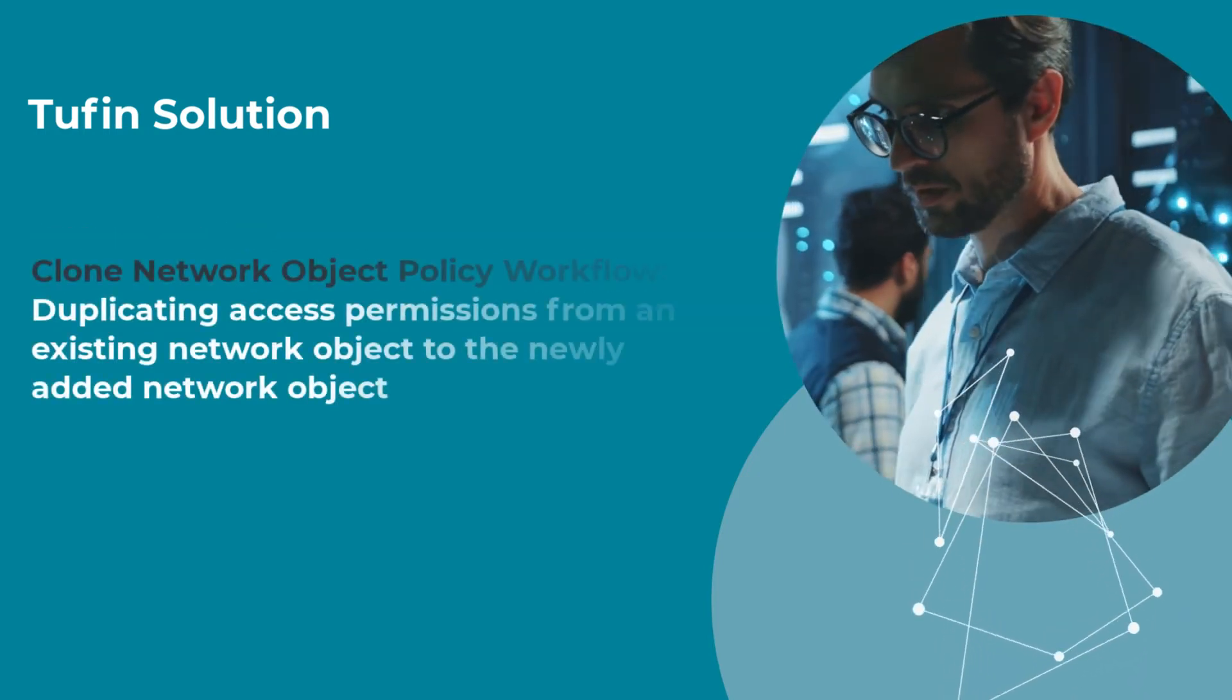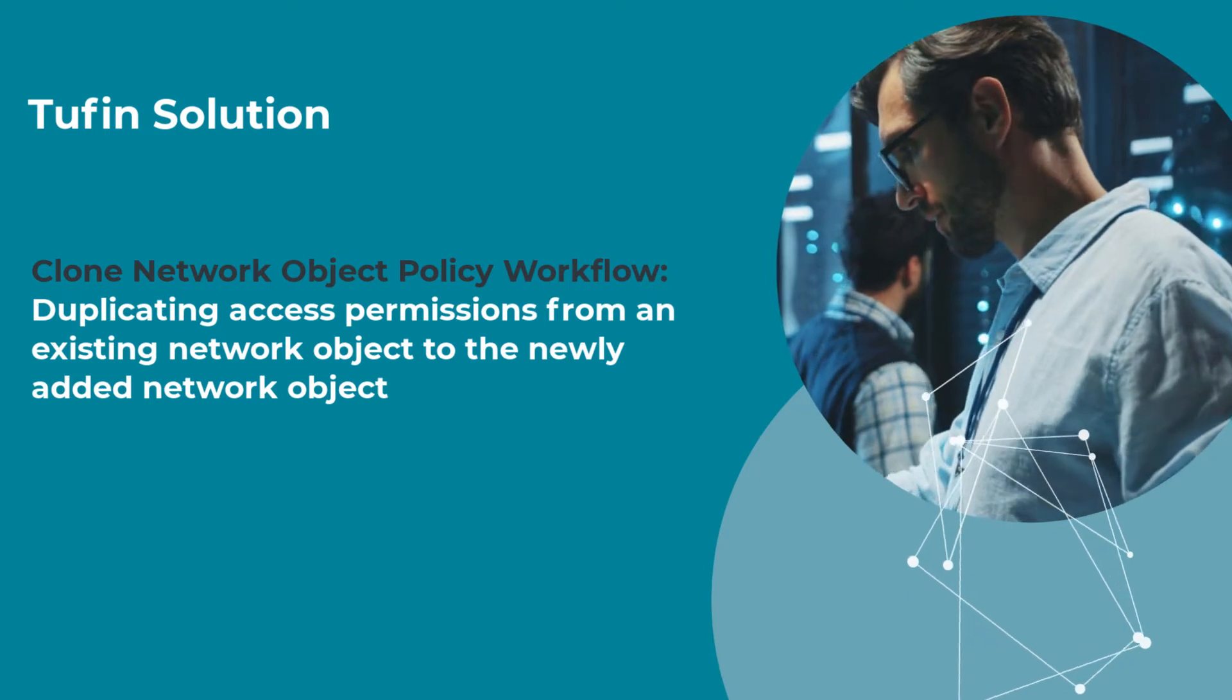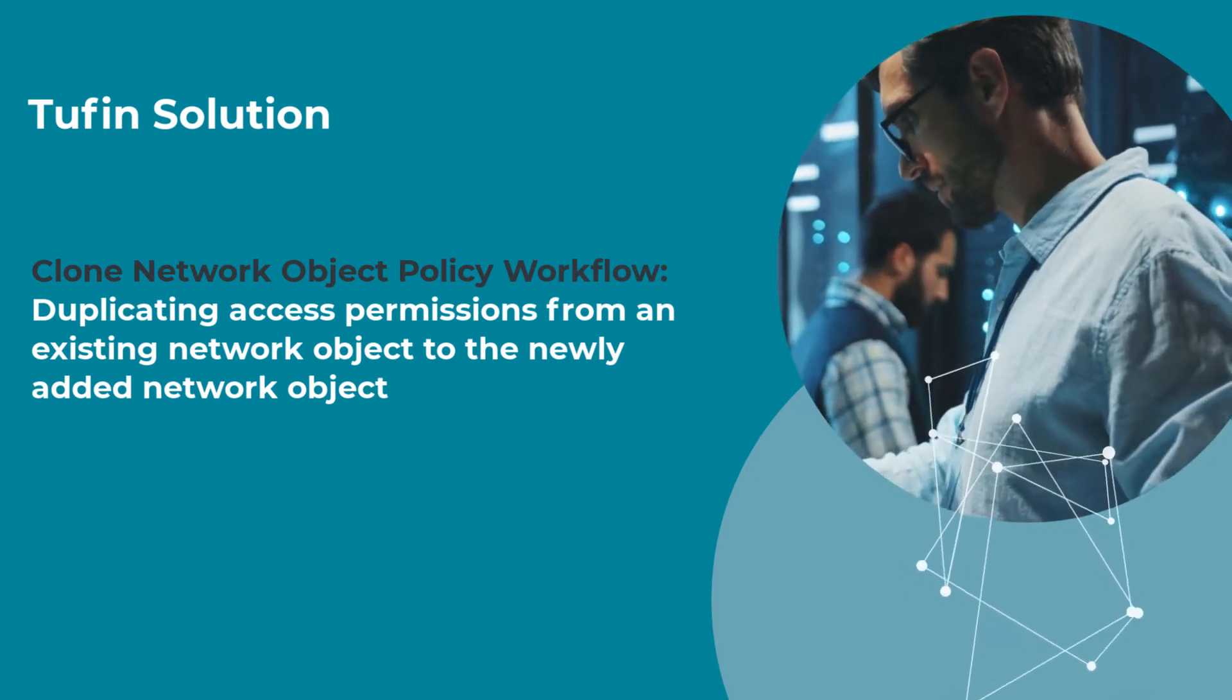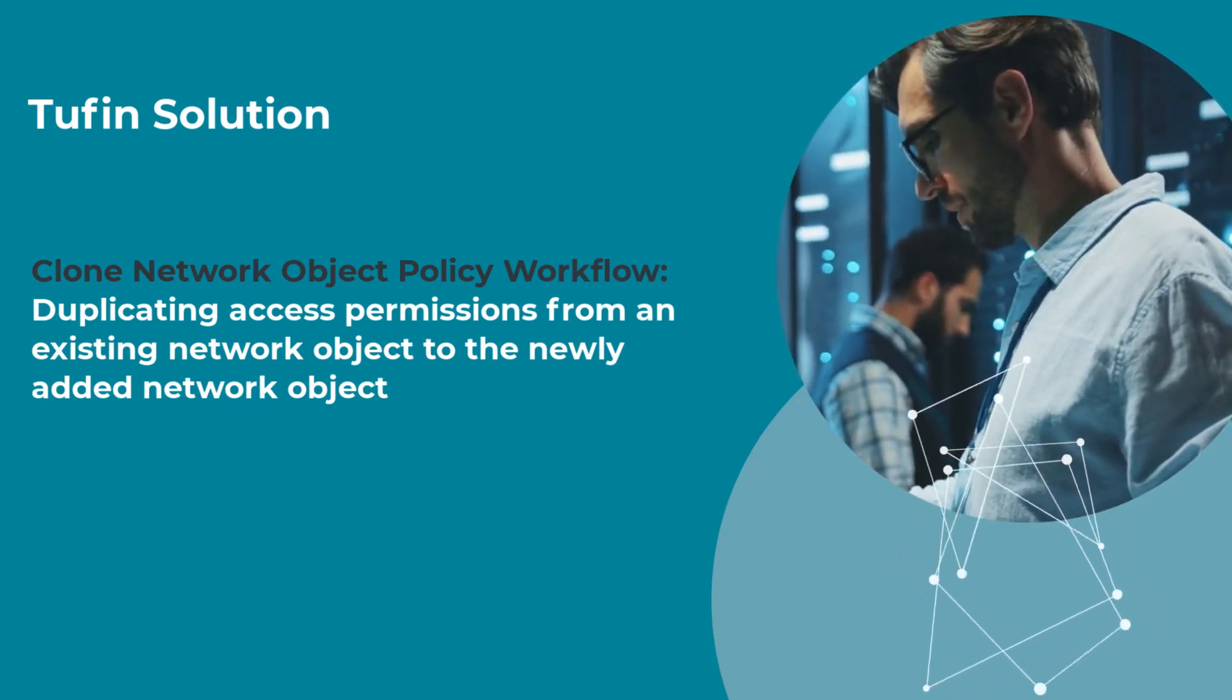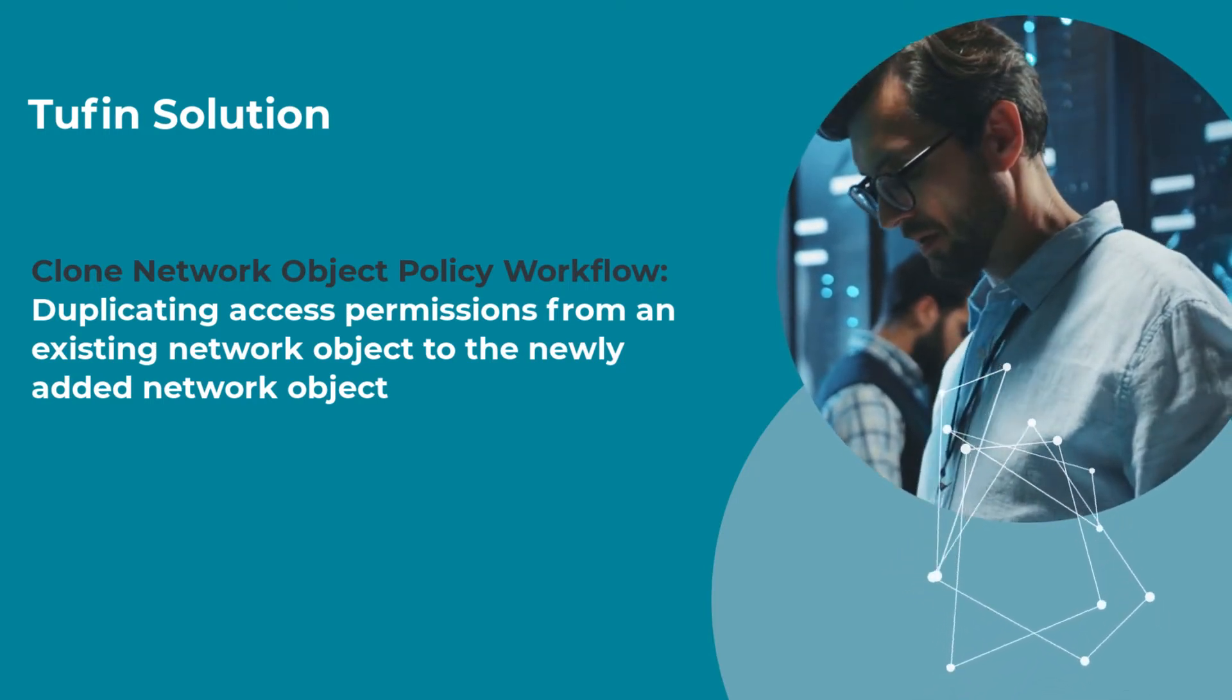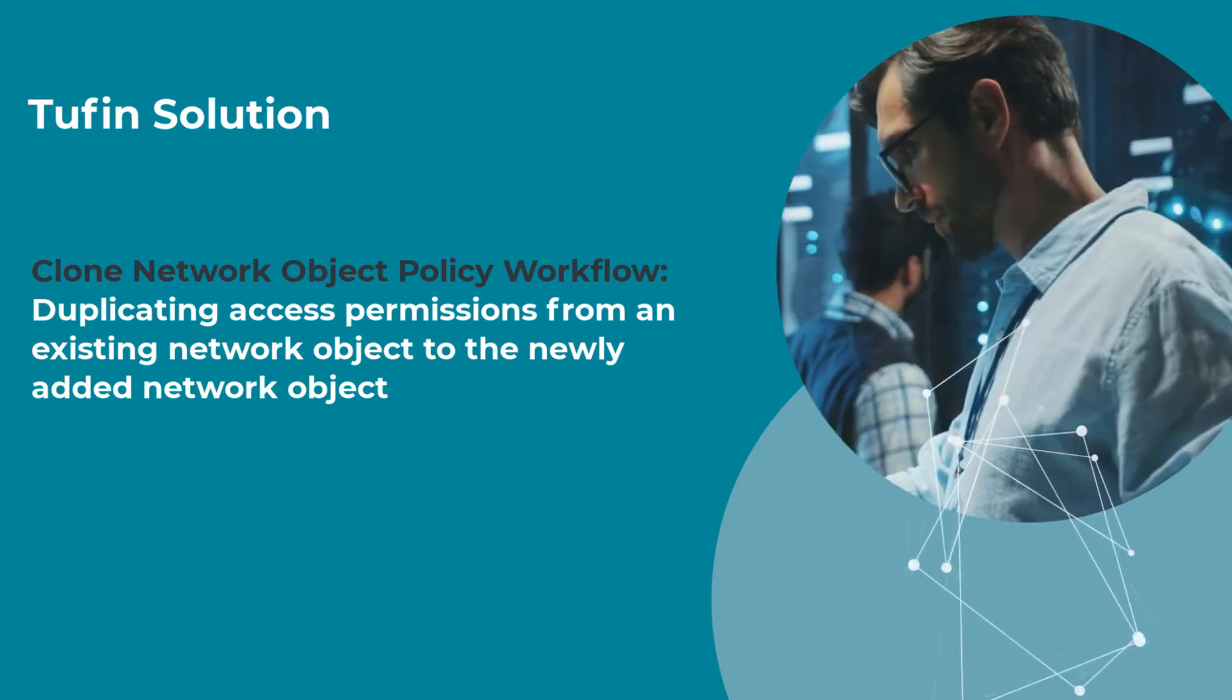Tufin offers a more efficient approach by duplicating access permissions from an existing network object to the newly added network object using the Clone Network Object Policy workflow.